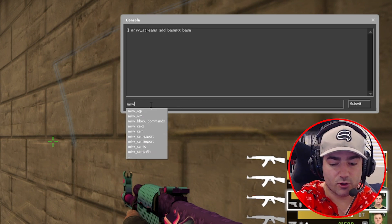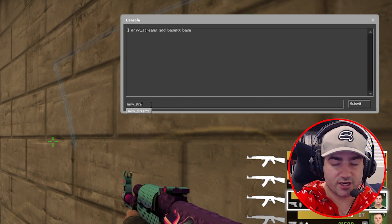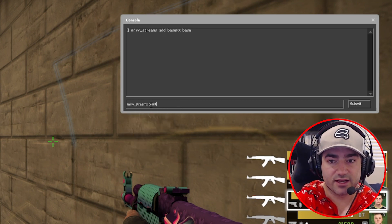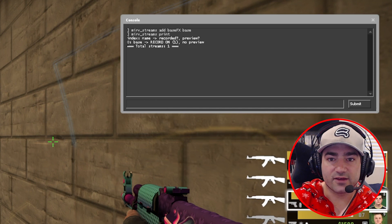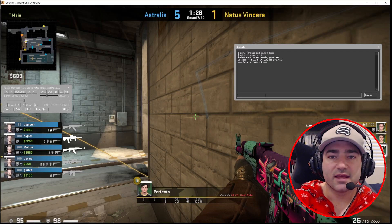So Merv streams print. We now have a stream called base.